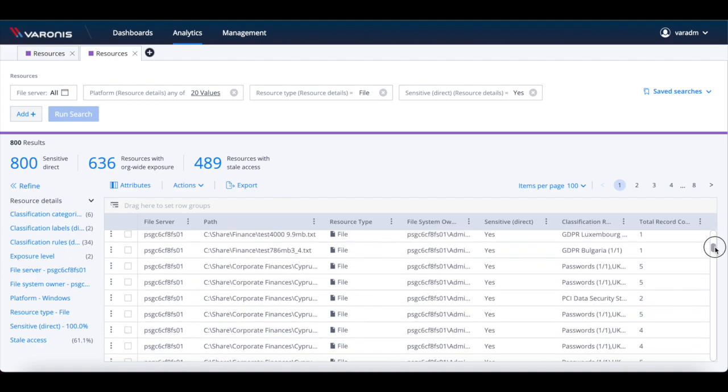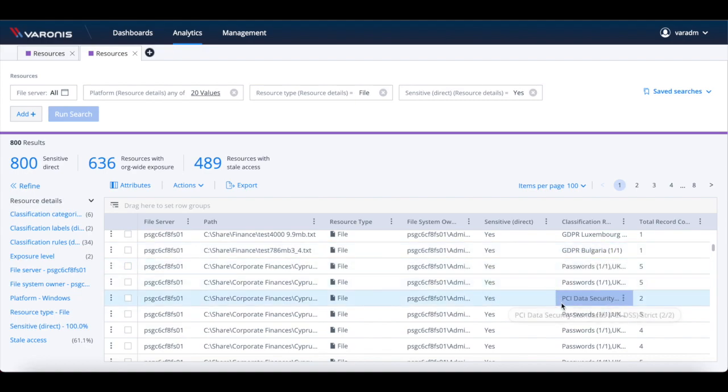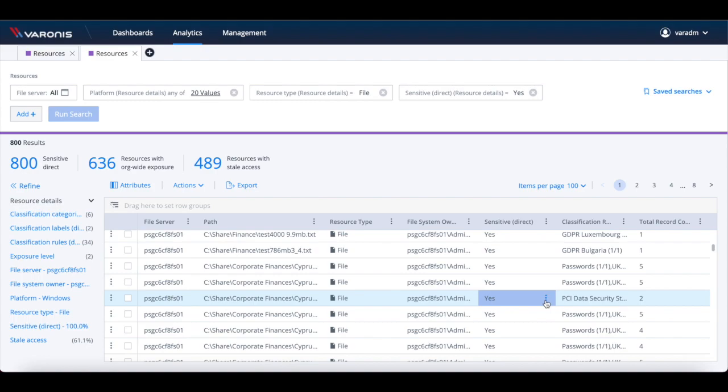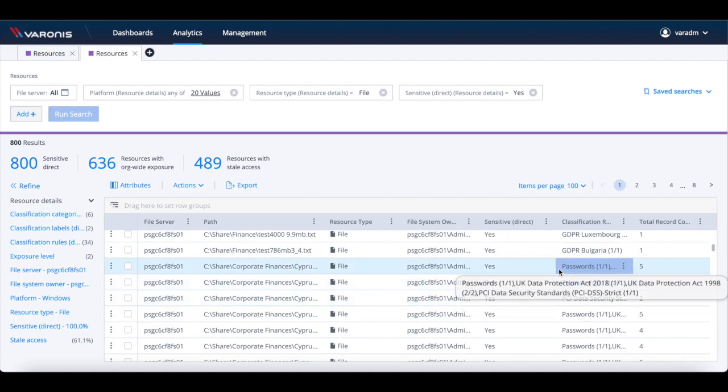For example, it can assist you to identify where GDPR, PII, or PCI data lives. Or it can help you to spot specific things such as national insurance numbers.